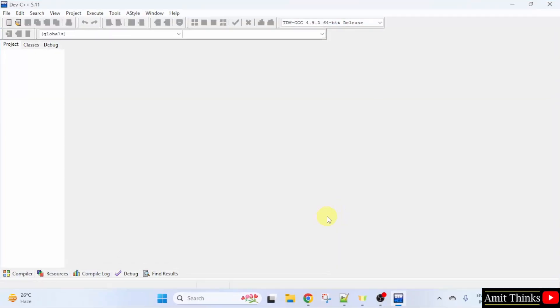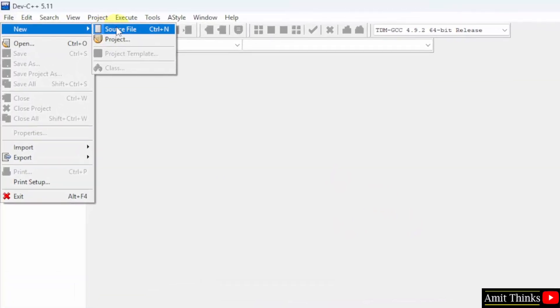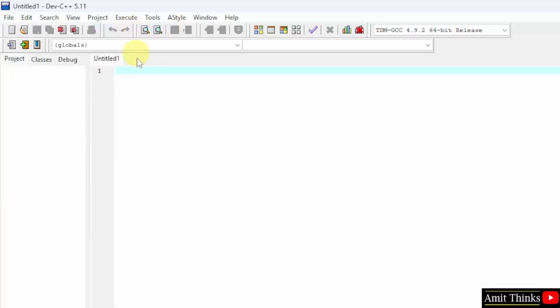Now Dev C++ opened for the first time. Go to File, click New and select Source File. OK. Now I will write our first program. I will first write the header file. Iostream.